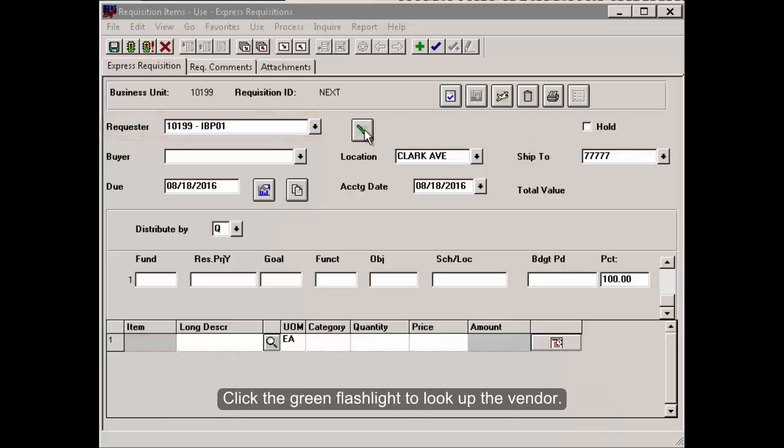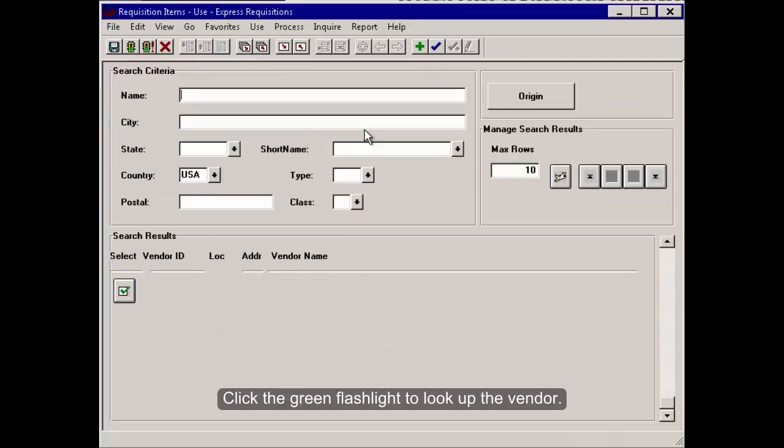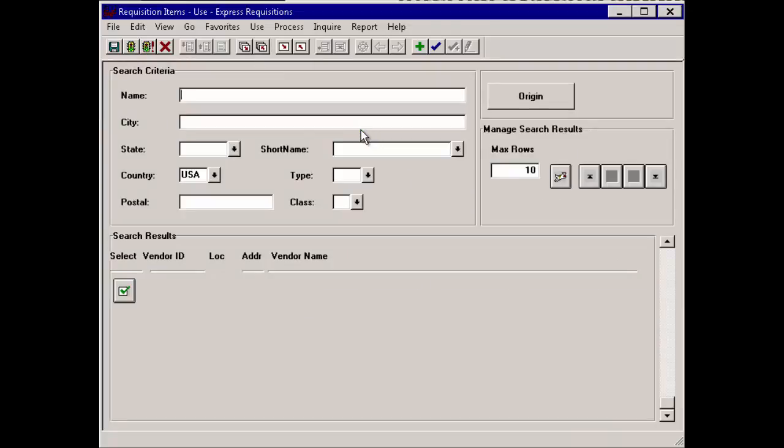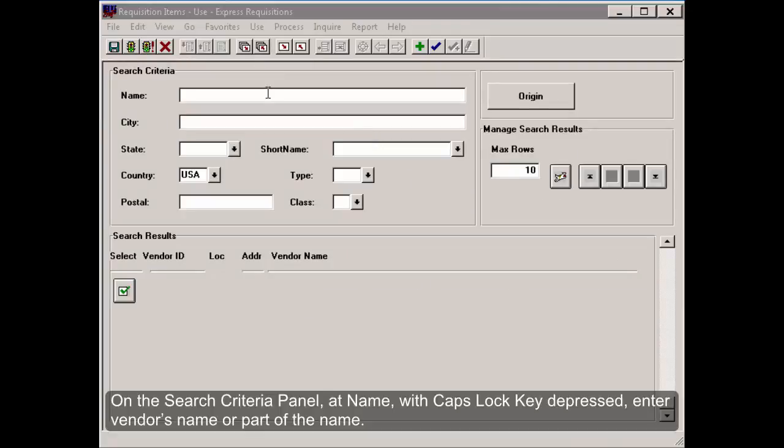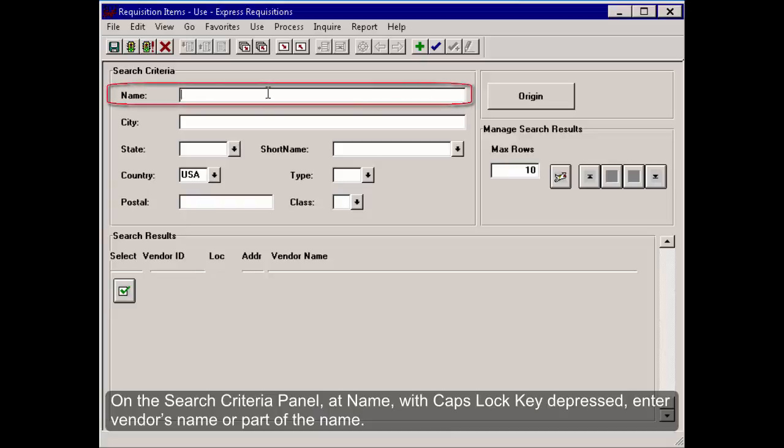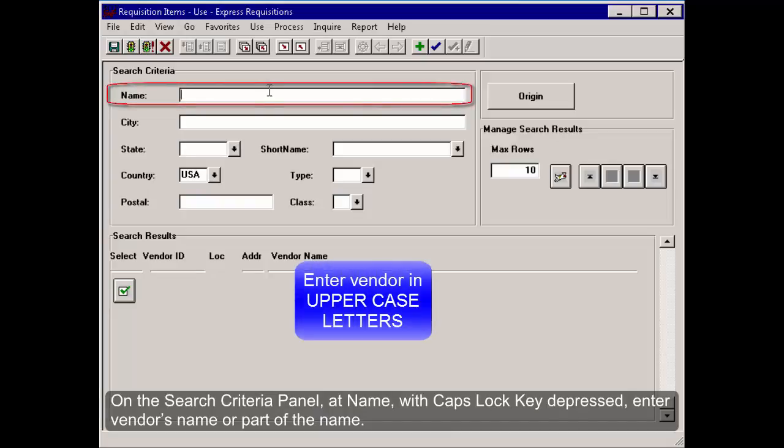Click the green flashlight to look up a vendor. On the Search Criteria panel, at name, with caps lock key depressed, enter vendor's name or part of the name.